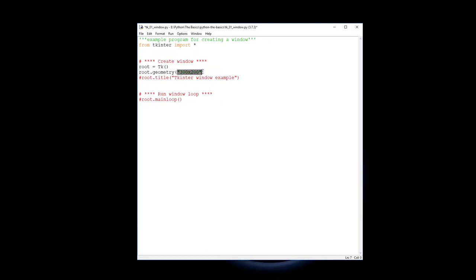Then next we have the root title, so the title that goes along here at the top of the root window. We're going to make it say tkinter window example.